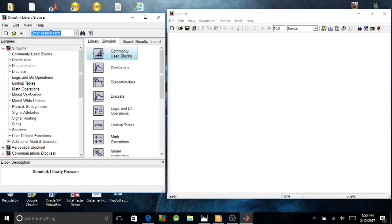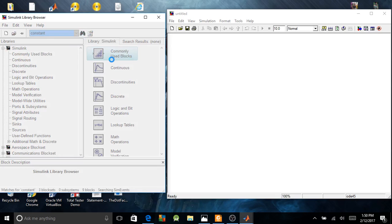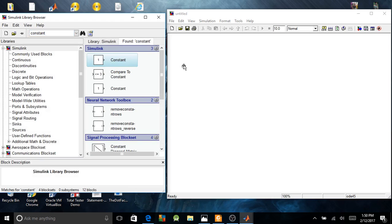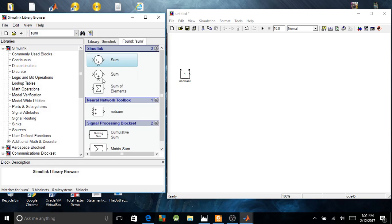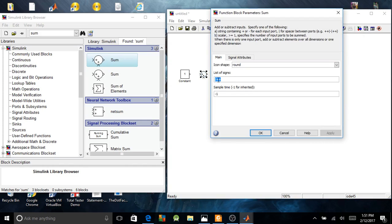First, I need the constant block. Secondly, I need a block for the comparison — so the sum block. I want to do a comparison, so I need to change the settings here.